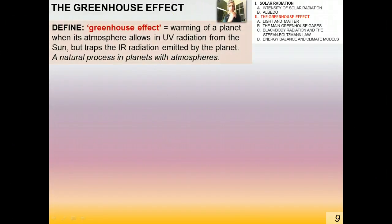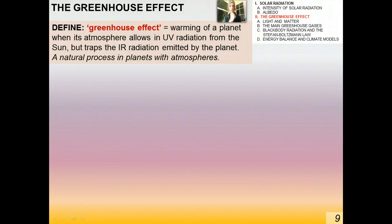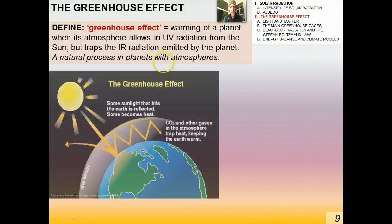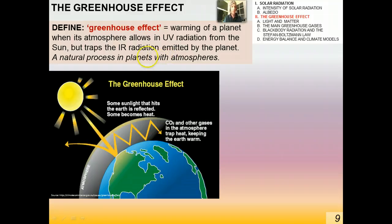I'm going to define what the greenhouse effect is right away, and then we'll talk about the details. The greenhouse effect is basically the warming of a planet when its atmosphere allows in ultraviolet radiation from the sun, but traps the infrared radiation emitted by the planet. In the simplest sense, you can think of infrared radiation as heat. The greenhouse effect is a natural process on all planets and bodies with atmospheres — it does not occur on the moon because there's no atmosphere.